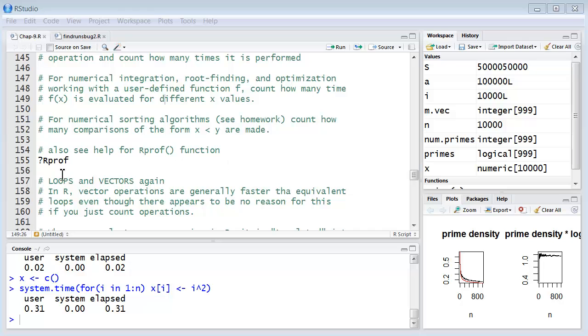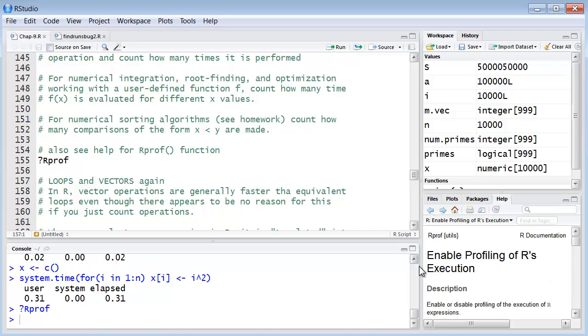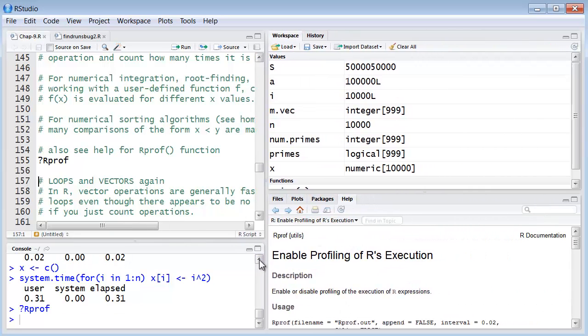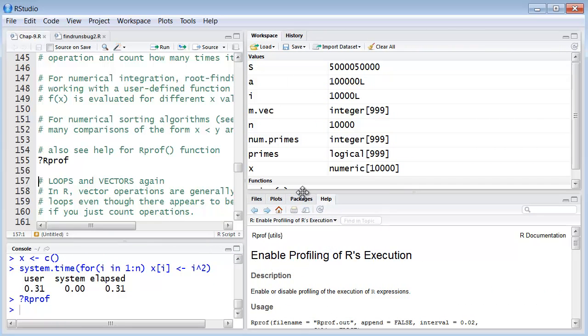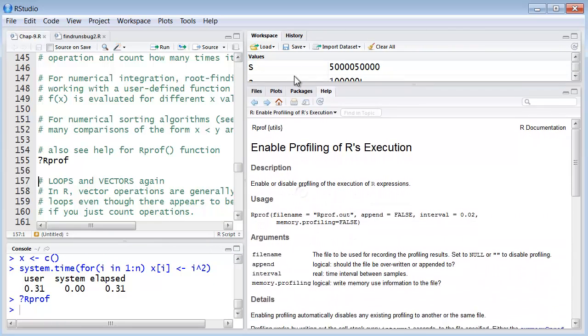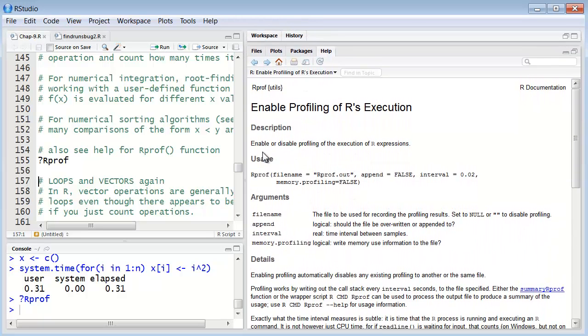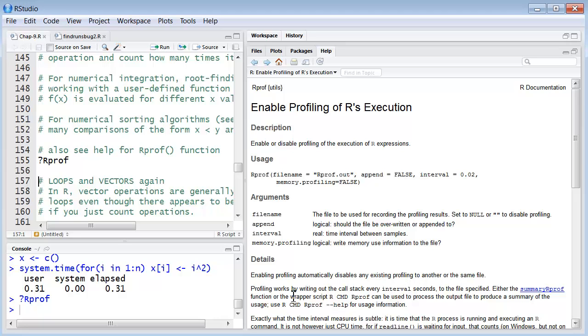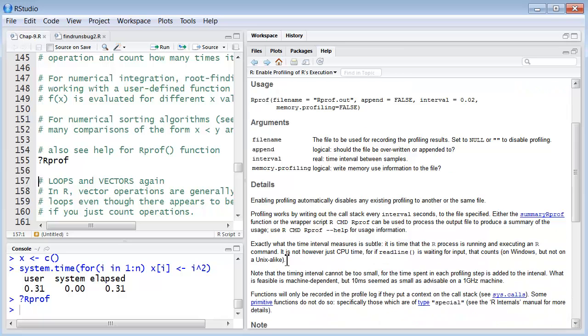Now there is this function rprof, let's take a look at that. This is to enable the profiling of R's execution, enable or disable profiling of the execution of R expressions. Details: enabling profiling automatically disables any existing profiling to another or the same file. Profiling works by writing out the call stack every interval seconds to the file specified. Now this helps you get some sort of a time interval measurement. So you might take a look at this, this is a built-in function that will help you understand the time requirements for any sort of function call that you make.